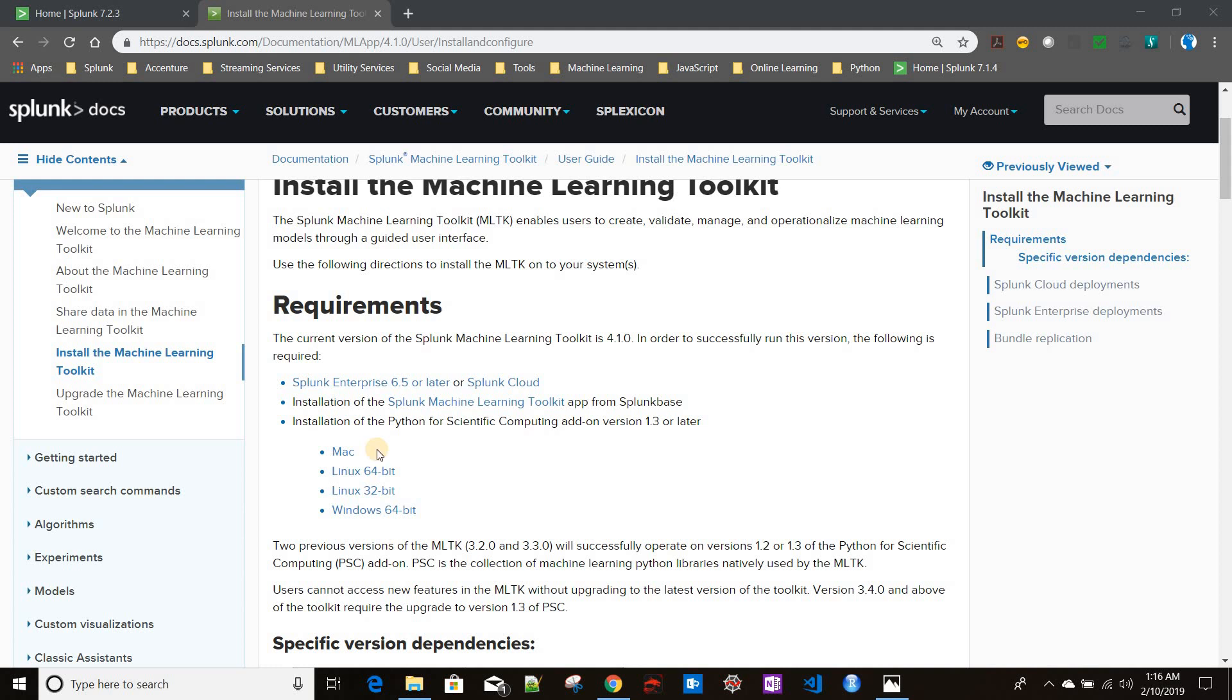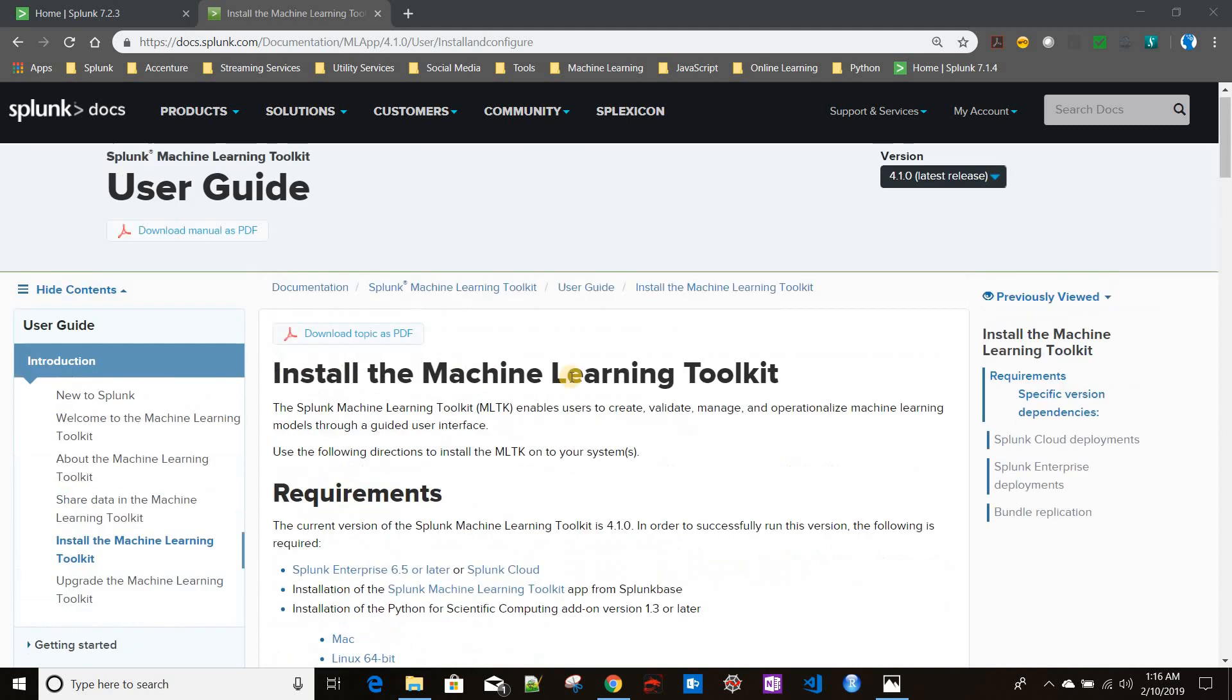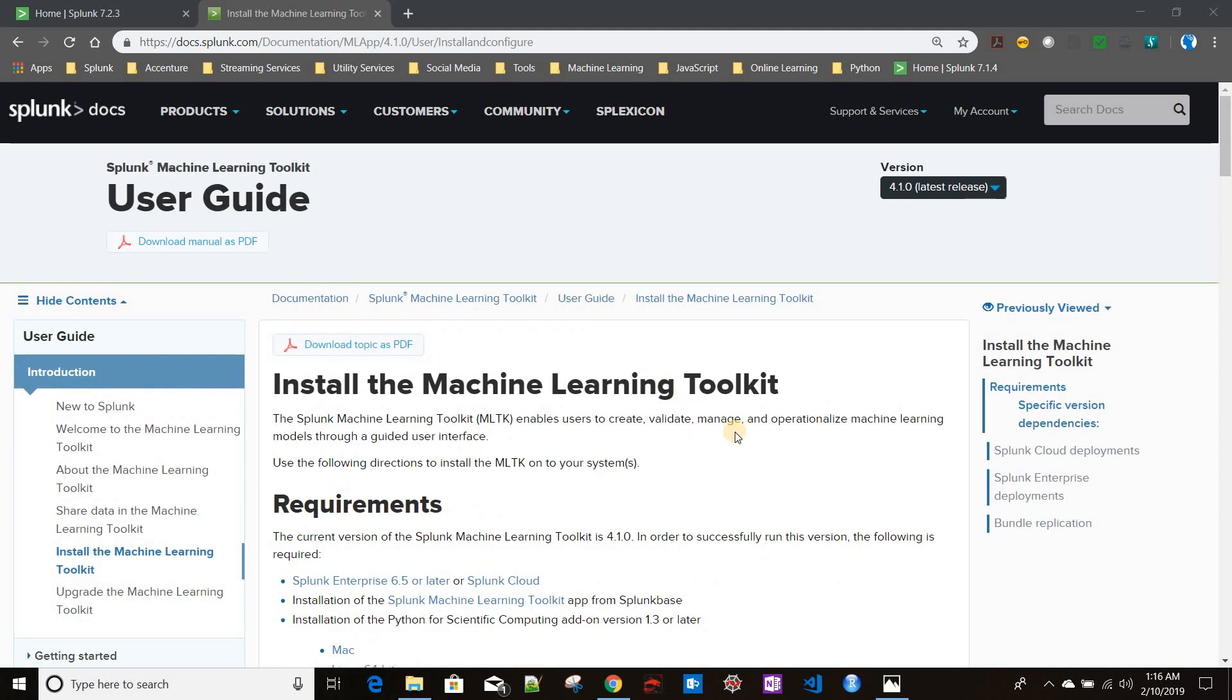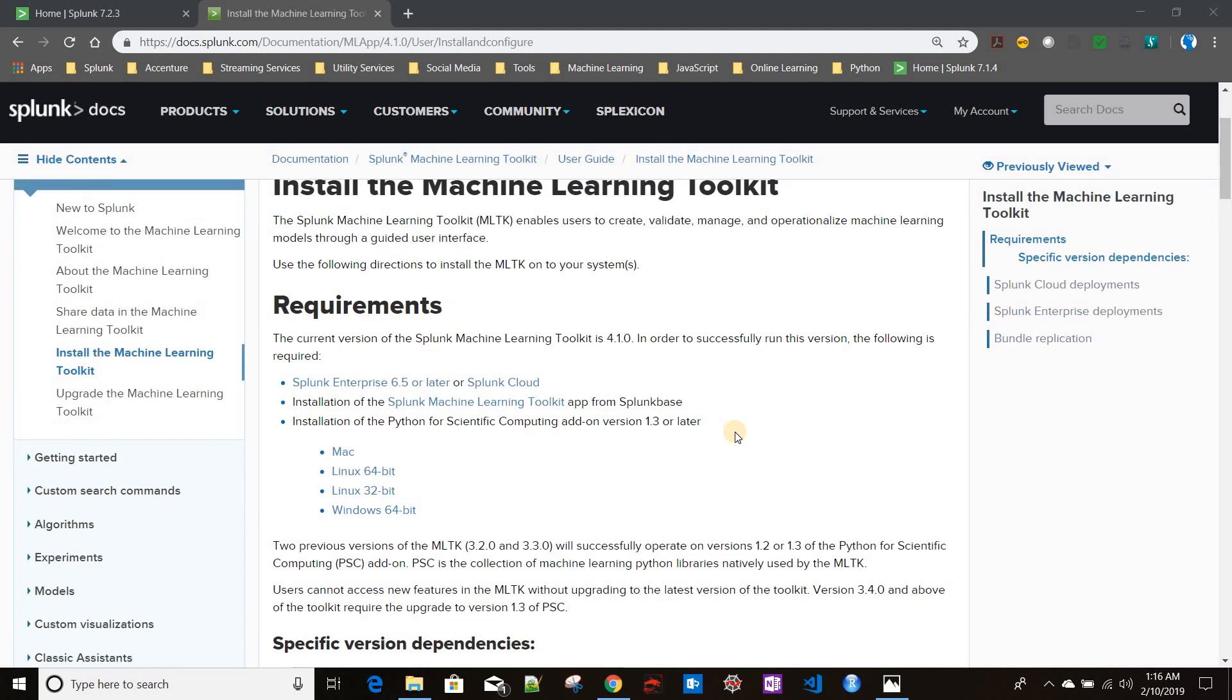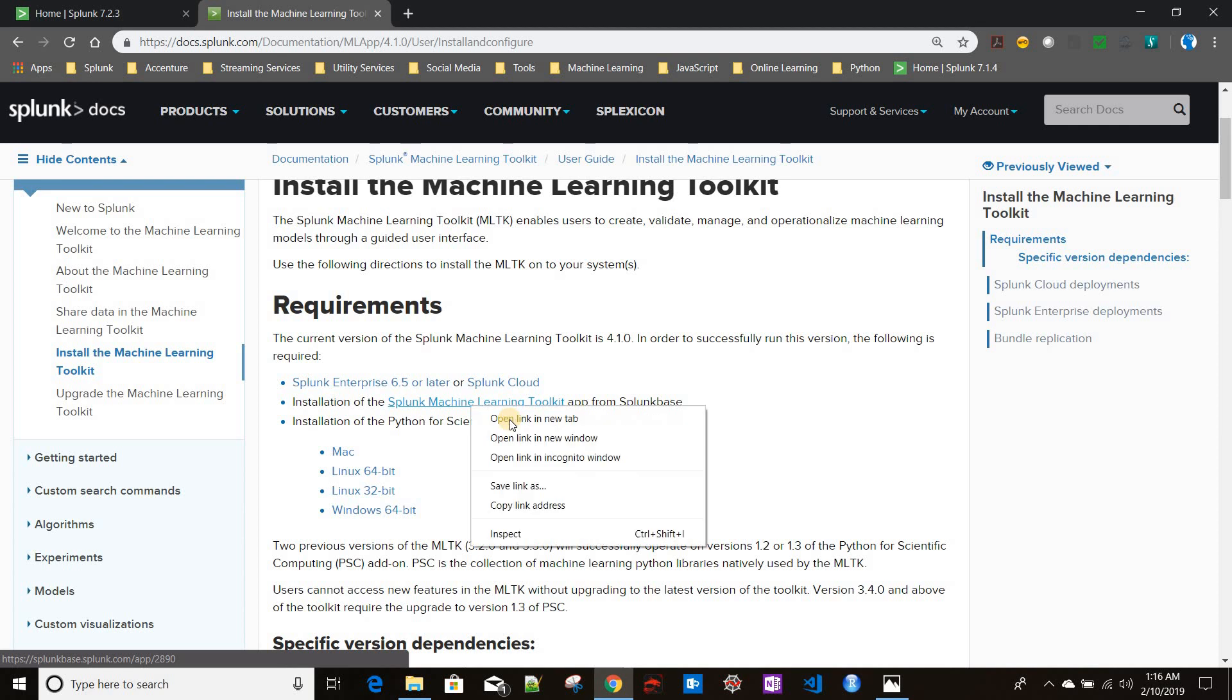Okay, in this video we'll be discussing how to install the Splunk Machine Learning Toolkit. To install Splunk Machine Learning Toolkit, we need two apps: one is the Splunk Machine Learning Toolkit app.